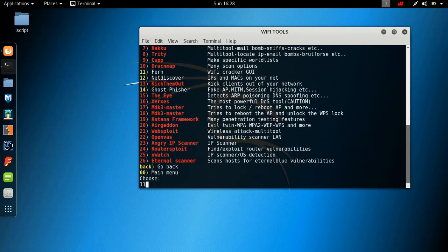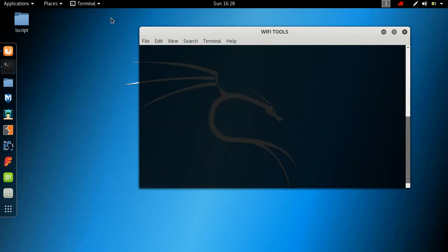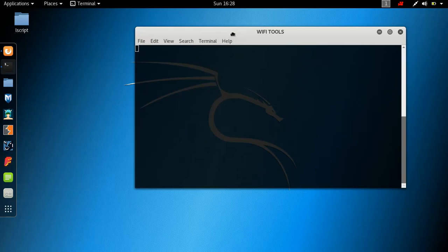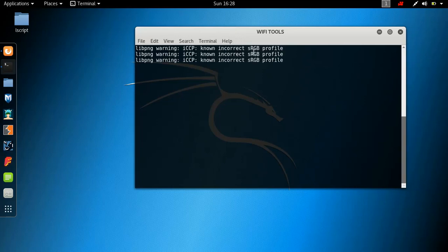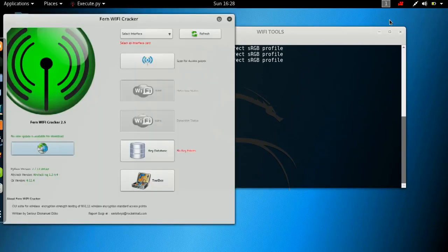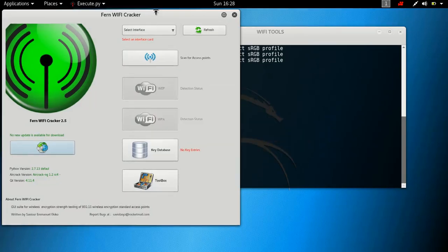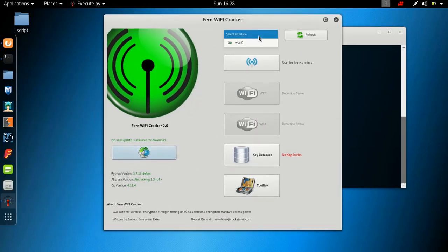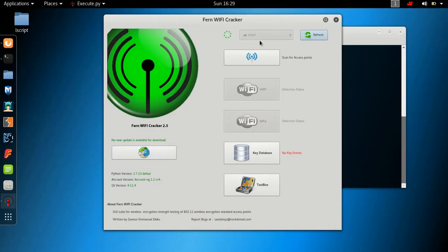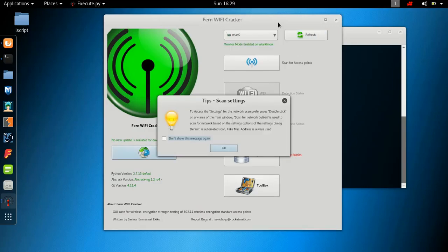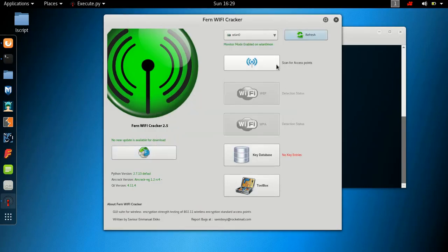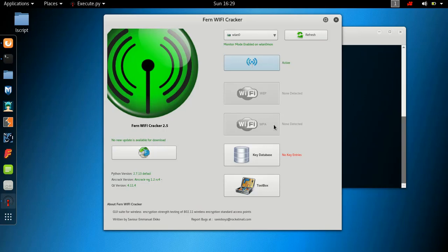I think it's Fern with the GUI. I'm not sure. Actually, we have some errors. That's probably because, there we are. So we have Fern Wi-Fi cracker. We can select interface card WLAN zero. Let's see if that actually works. We can then scan for access points. And I'm pretty sure I have some WPA networks that we can actually get. But that's for another video.